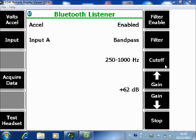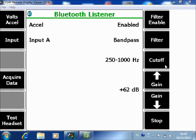In the band pass it's between 250 and 1000, 500 and 2000, 1000 and 4000, 2000 and 8000.